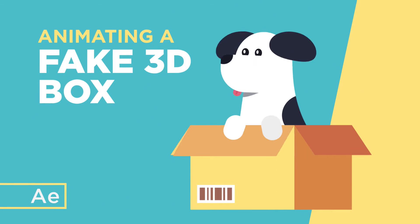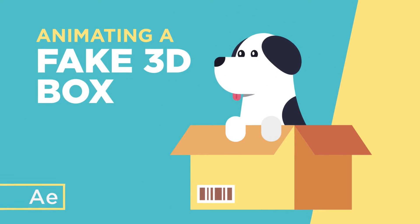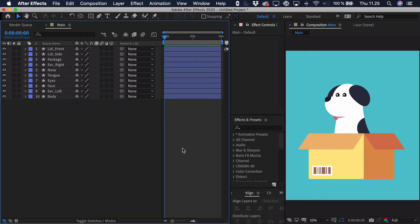Hi, my name is Oliver, and in today's video I'll be teaching you how to animate this fake 3D box in After Effects.